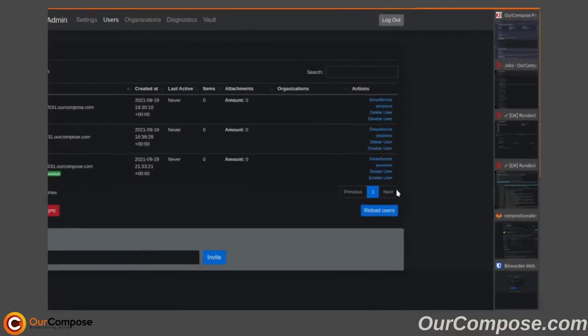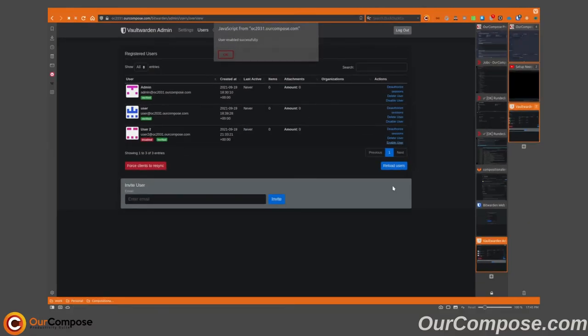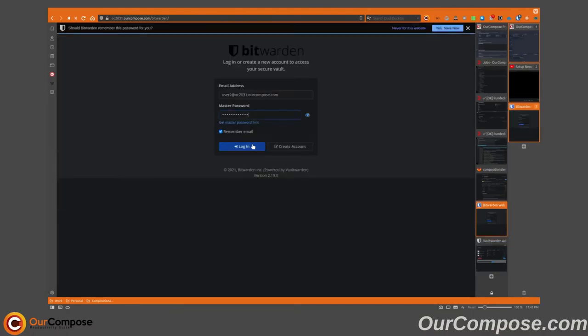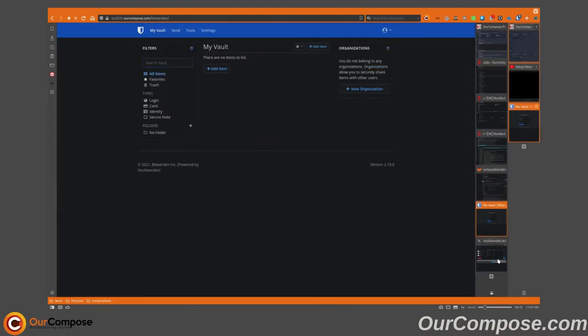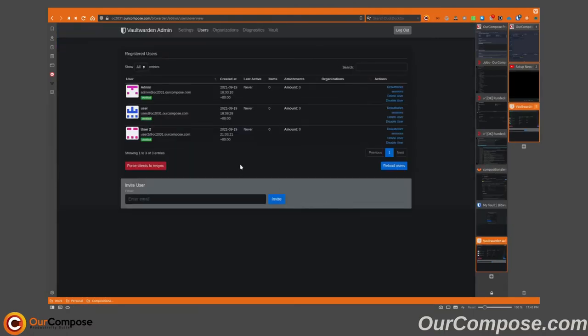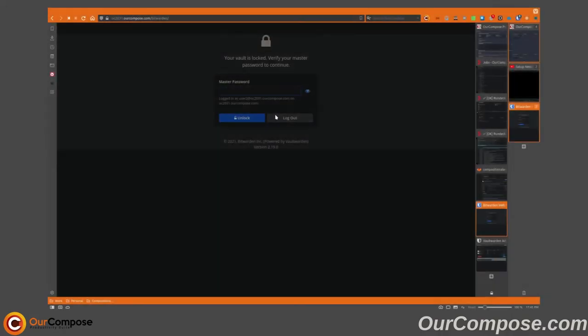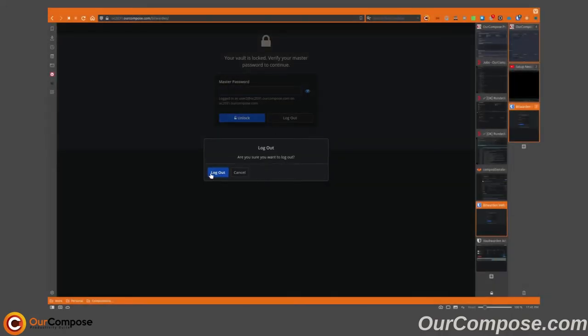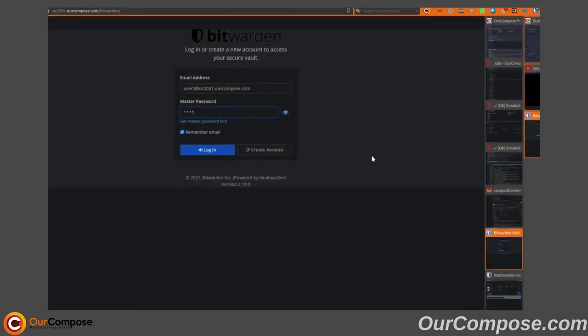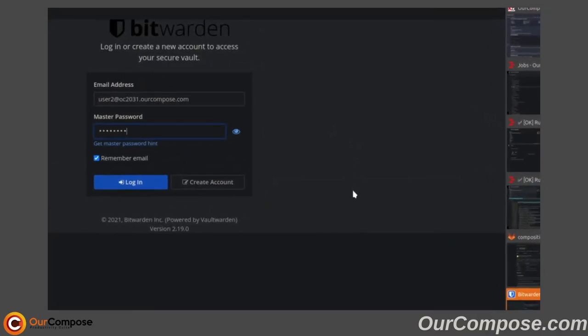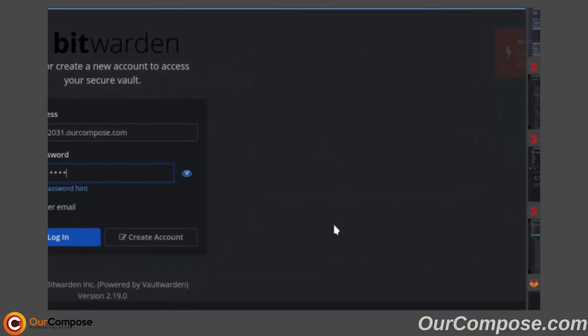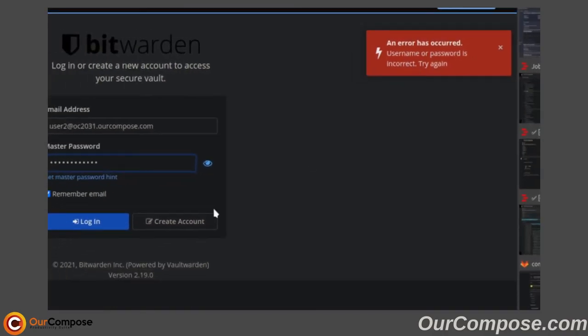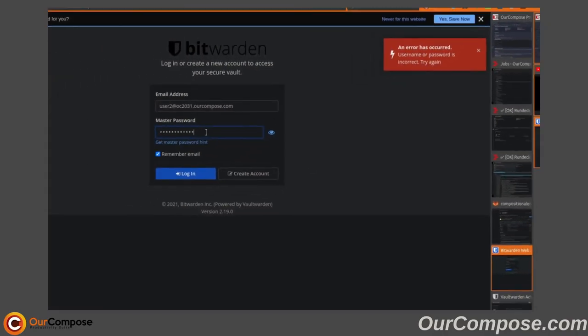Re-enabling the user, however, will allow that user to log in as normal. And lastly, deleting the user entirely will require you to confirm the user's account that you want to be deleted. After logging out, we can try to log back in again, which will let us know that the username or password is incorrect. This is also an indication that there is no such user on the server.